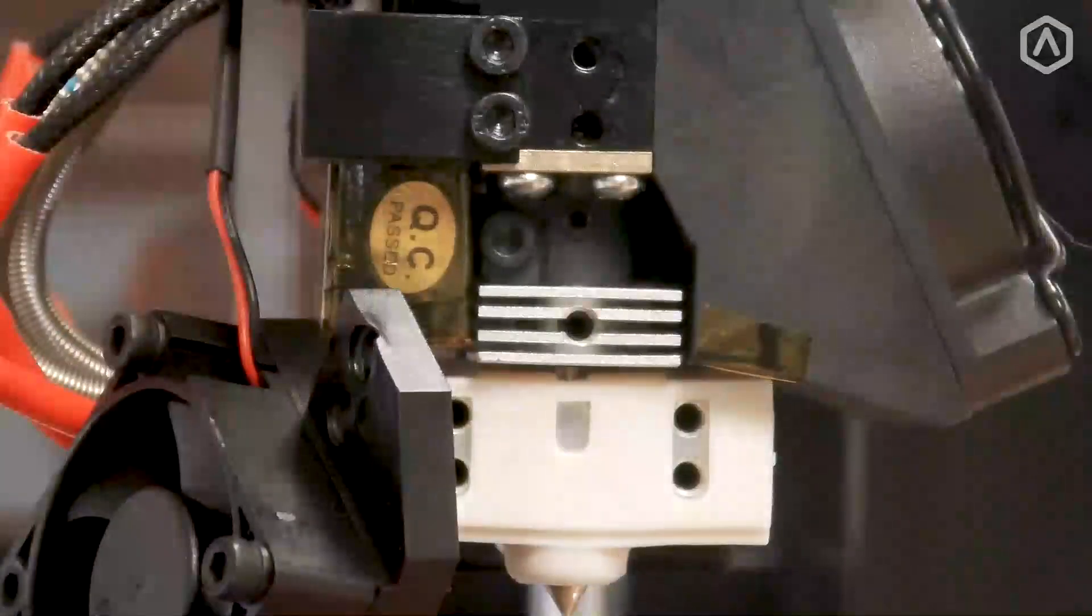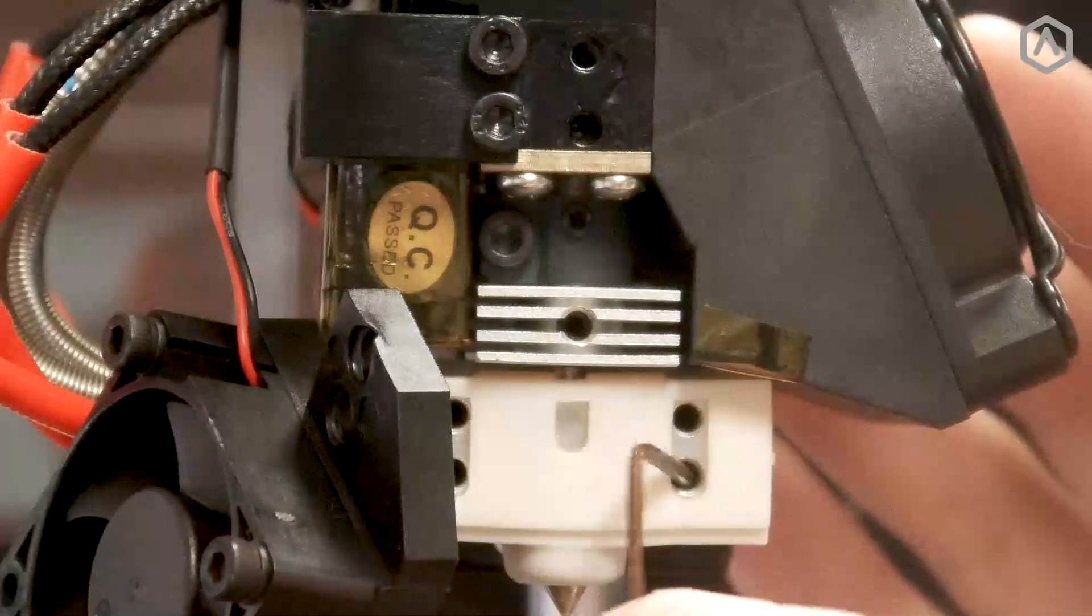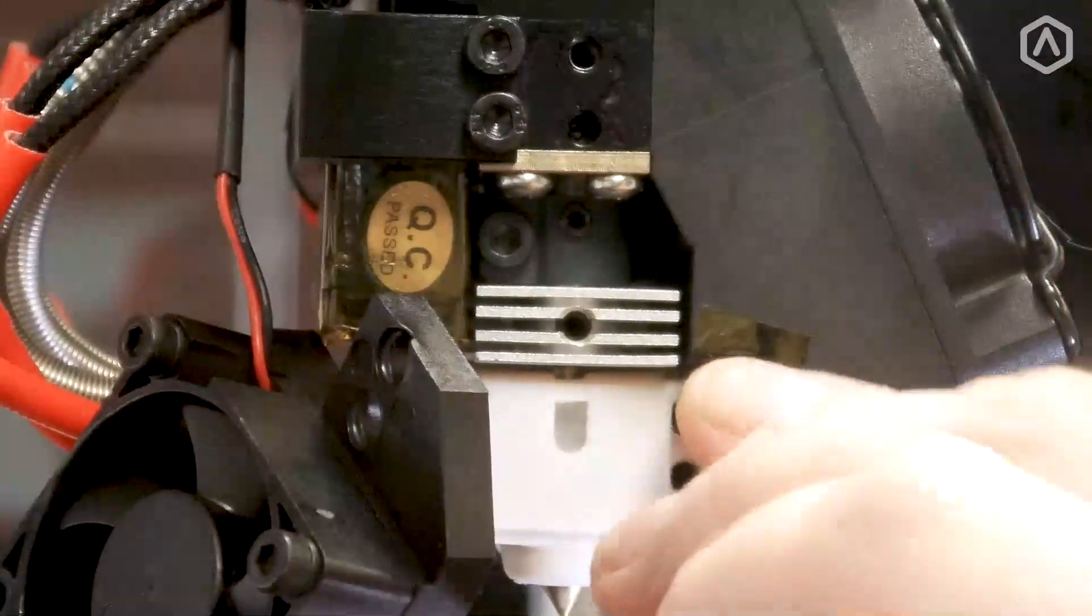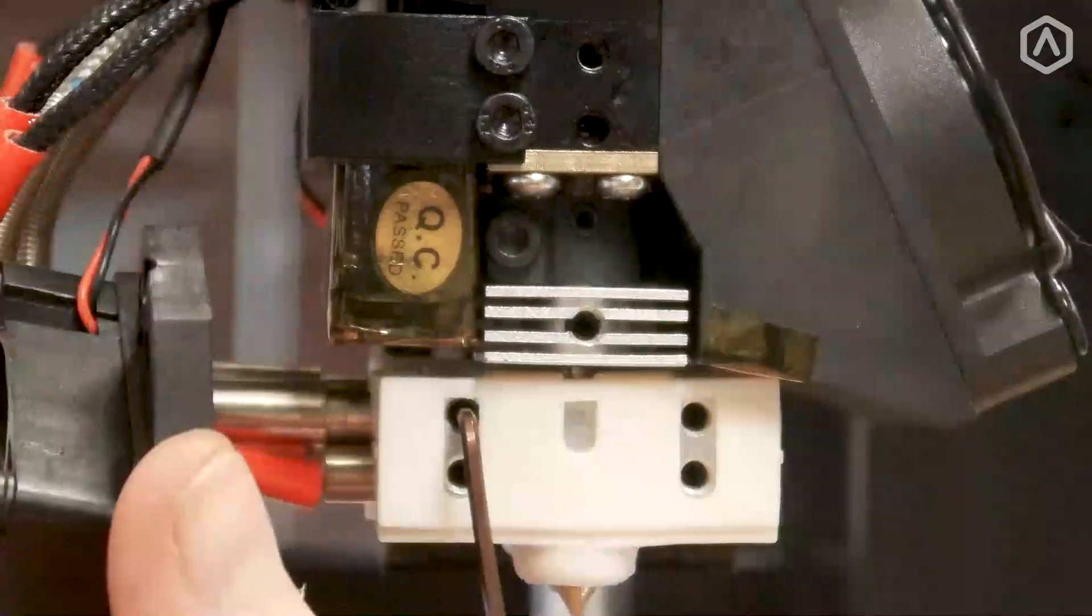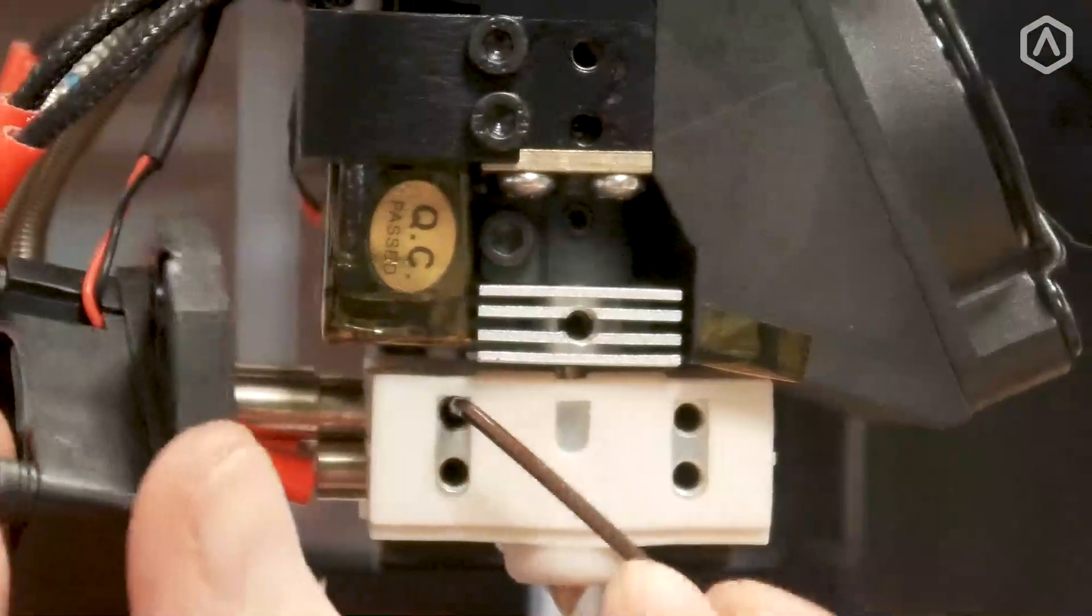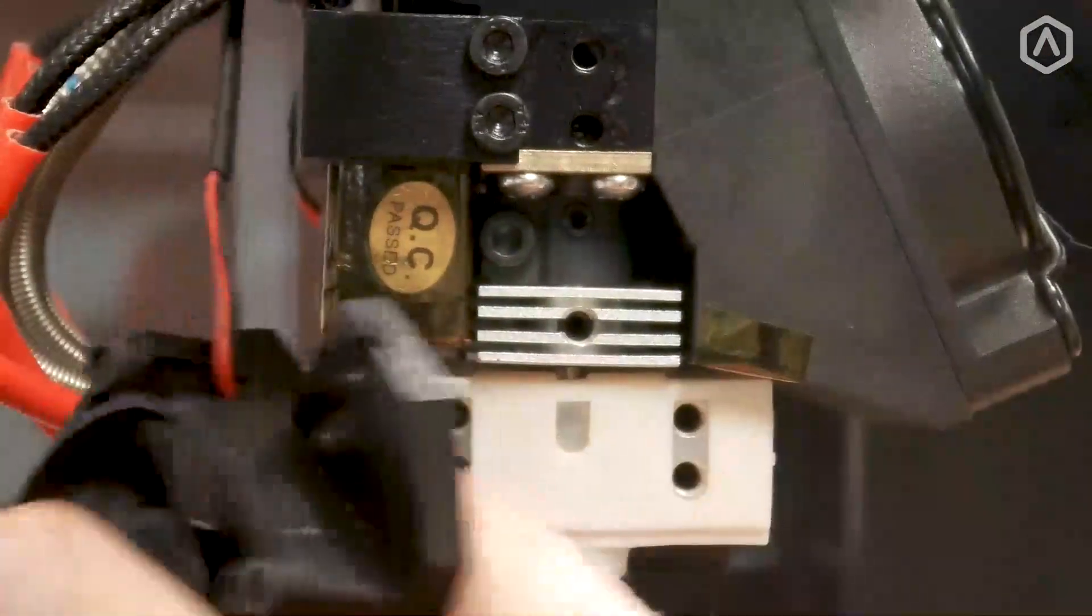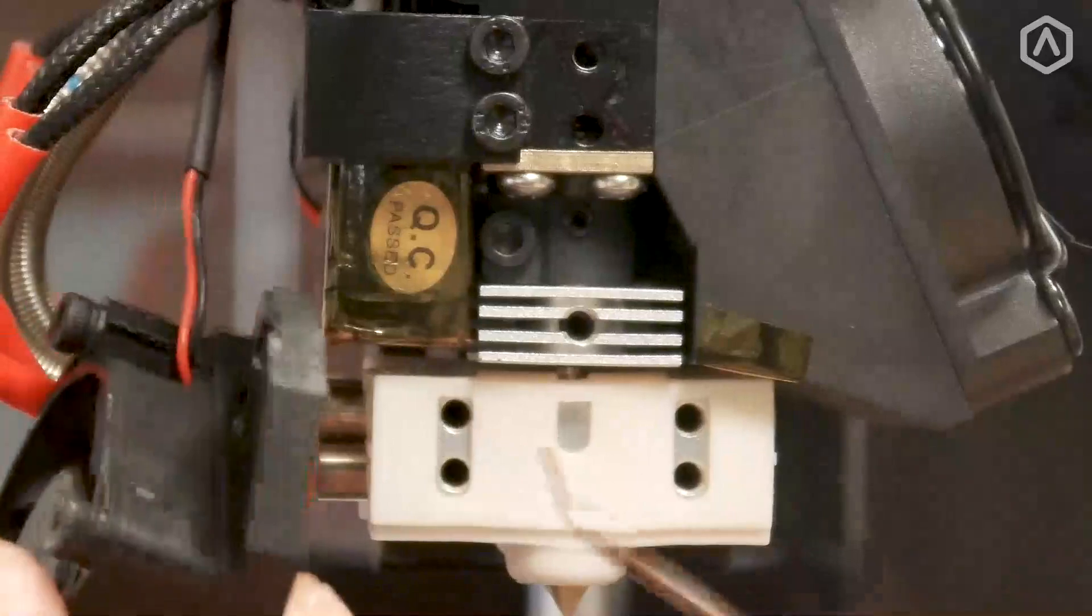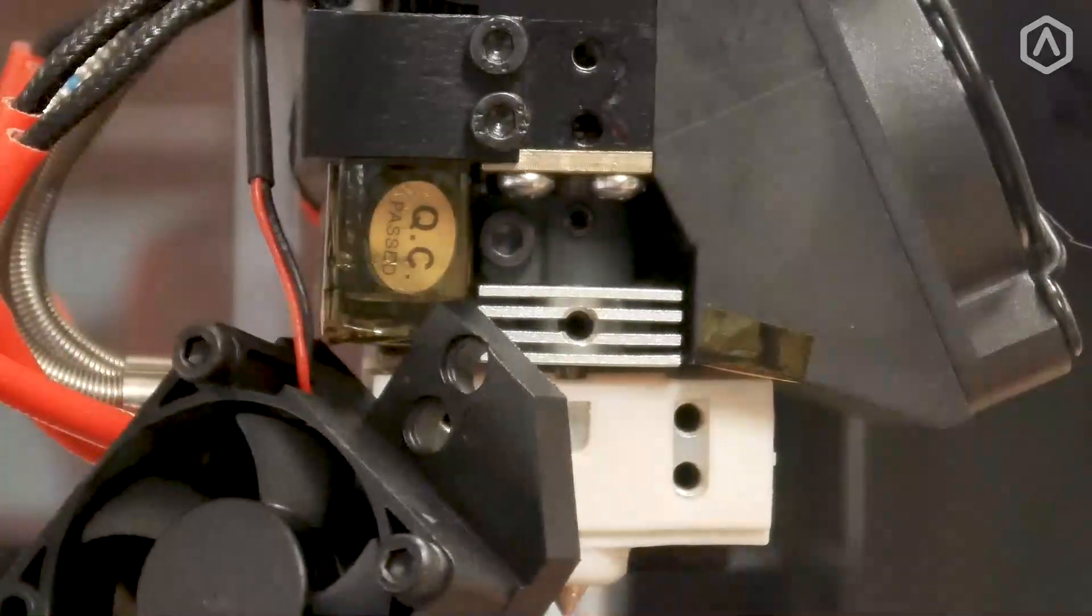Next, loosen the four set screws located inside the heating block. These do not need to be removed, but only broken free to allow for an easy release once the hot end has been removed.